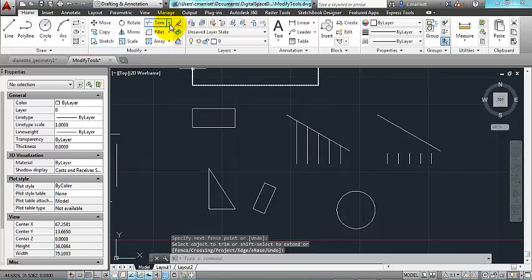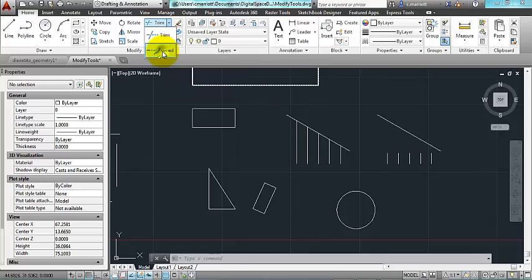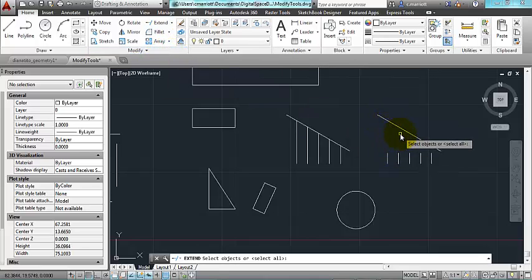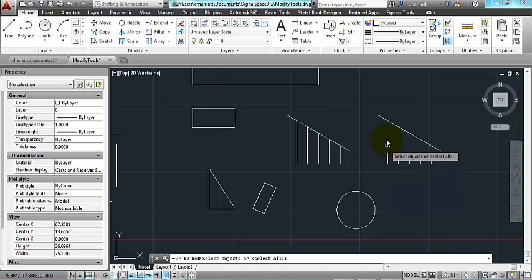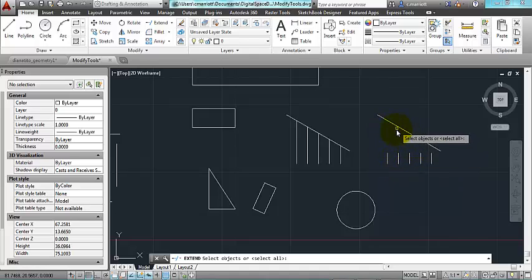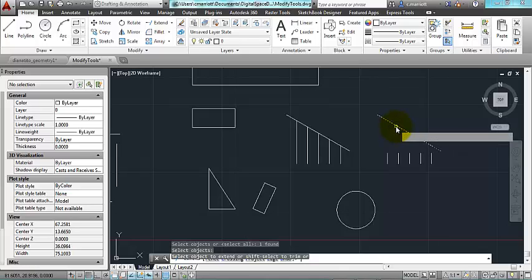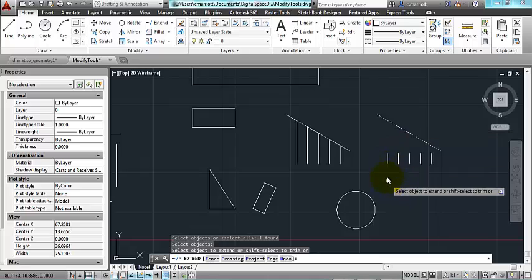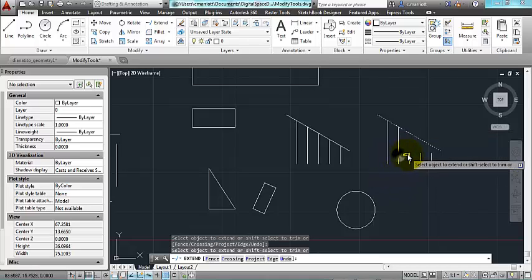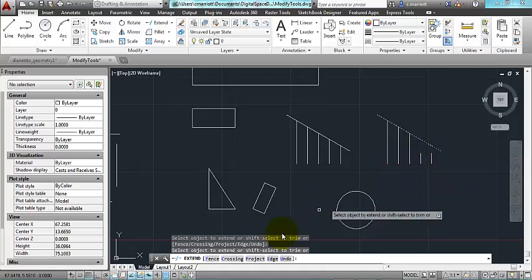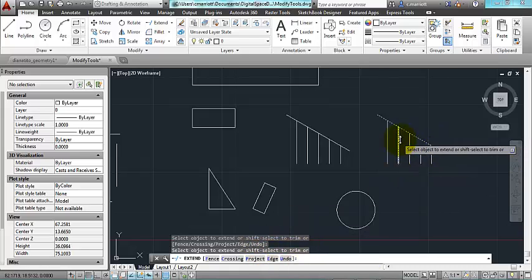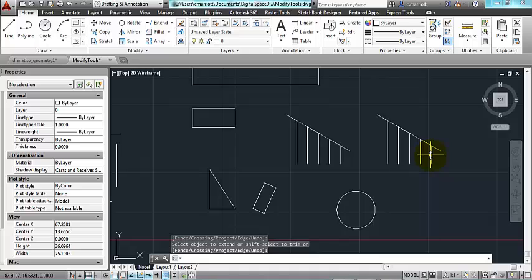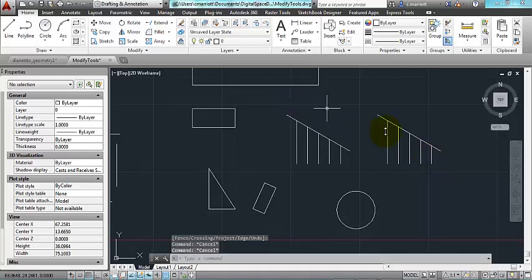If you use this pull-down menu here, you're going to see one called extend. And I'll do the opposite process for this one. I want to make these lines so they all go up to that line that's at a diagonal. I click the line that I want to extend to, press enter, and then click on each individual line. And I can use the fence option or some of these other options as well. You have a lot of them to do. You might want to explore some of those. That's extend.